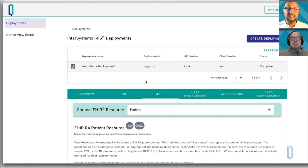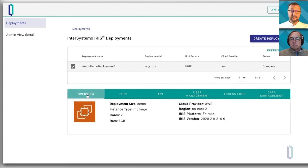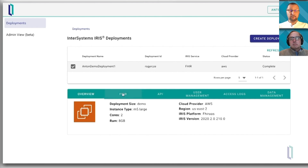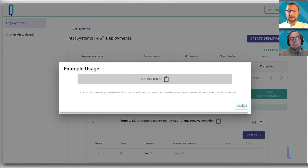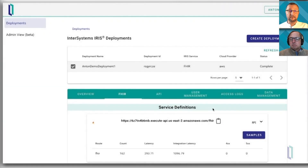The moment deployment is completed, you arrive into a screen like this. You can see the basic information about your deployment. You can see your firing point right here, and we will give you the example command that you can run from your command line.